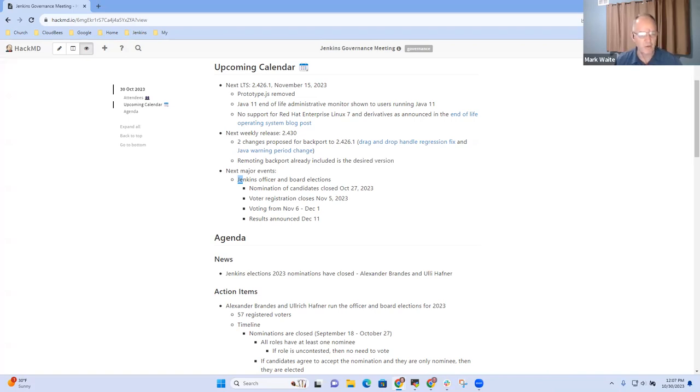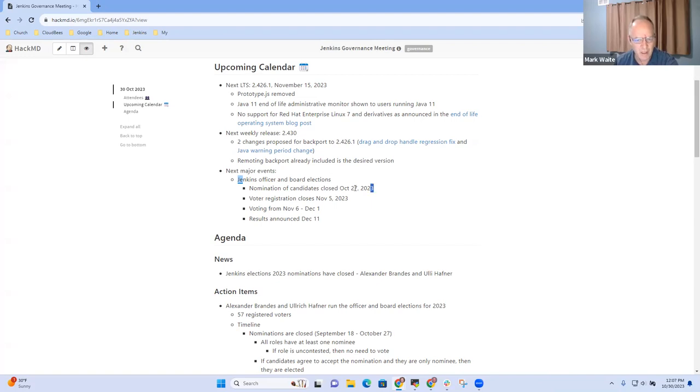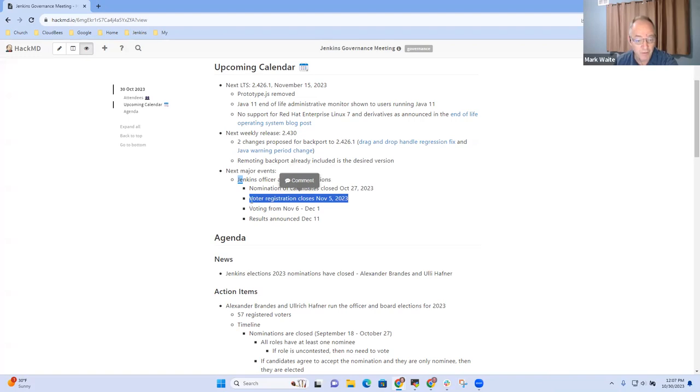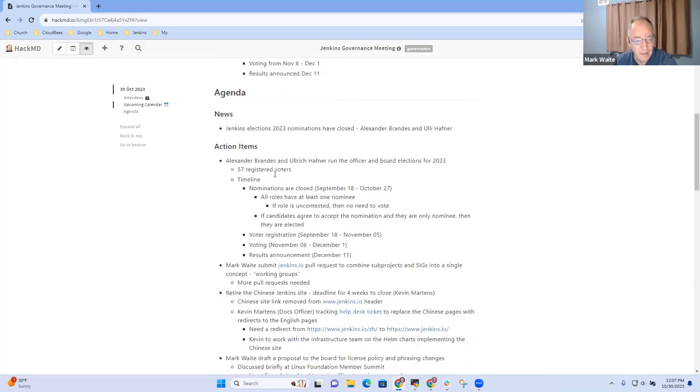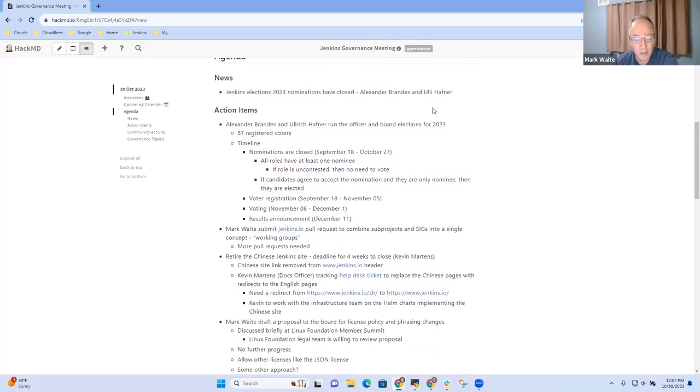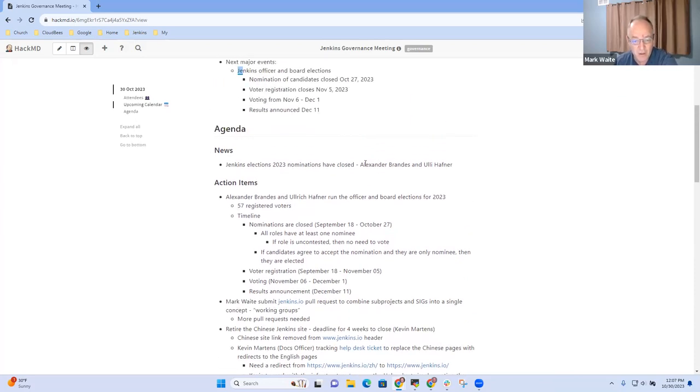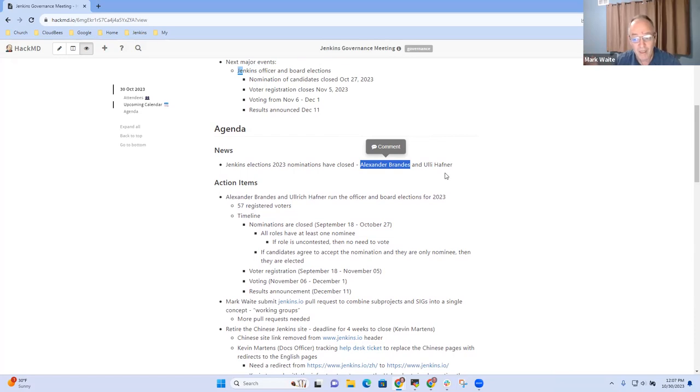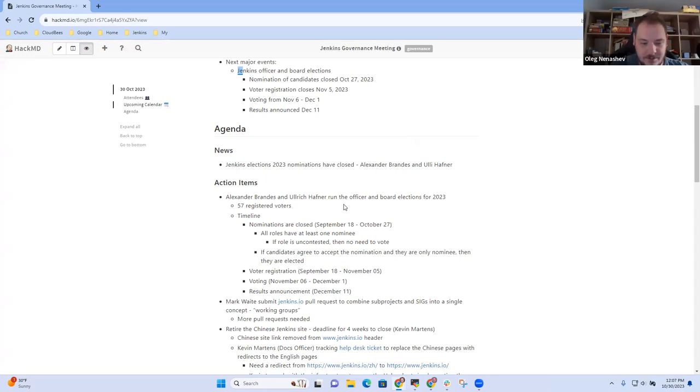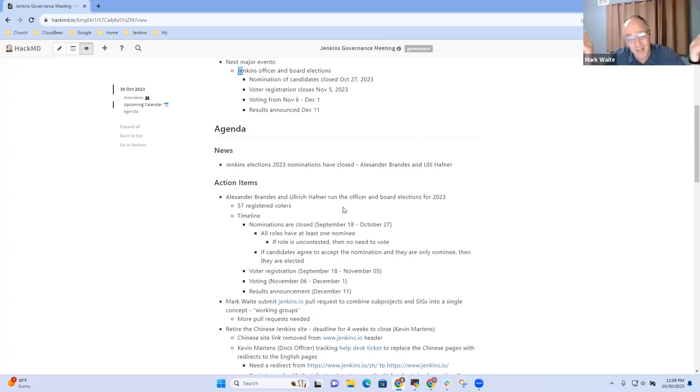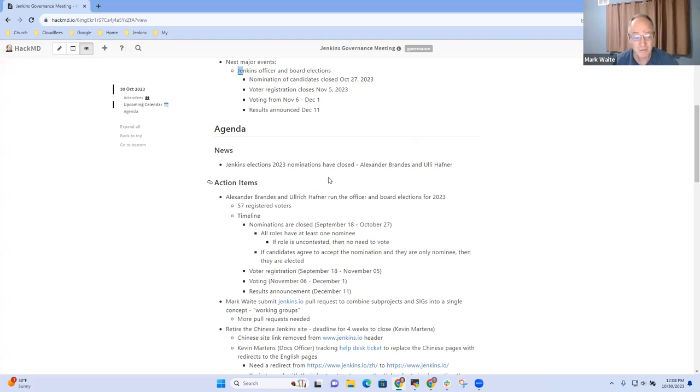All right, thank you. So let me make a note for myself to remind me that the remoting backport already included is the desired version. Great, thanks very much. Then in terms of officer and board elections, that's the major event. So we have closed the nomination of candidates, and voter registration continues through November 5th. And we certainly sent reminders for nominations in many places, and the nominees we got are the nominees we got.